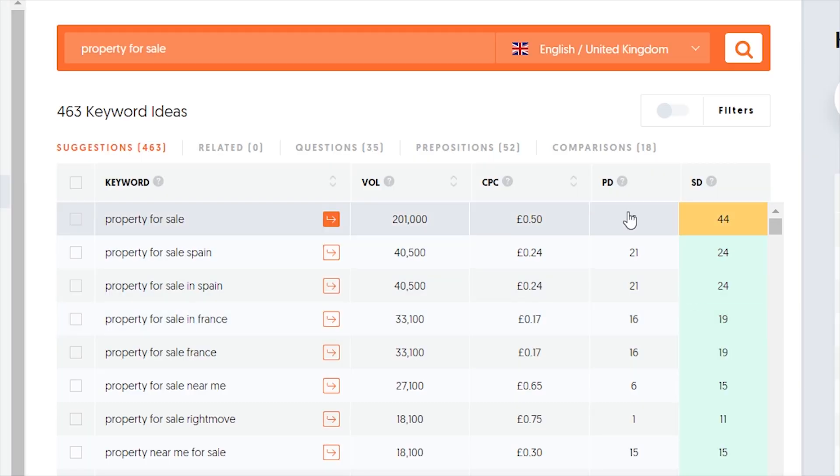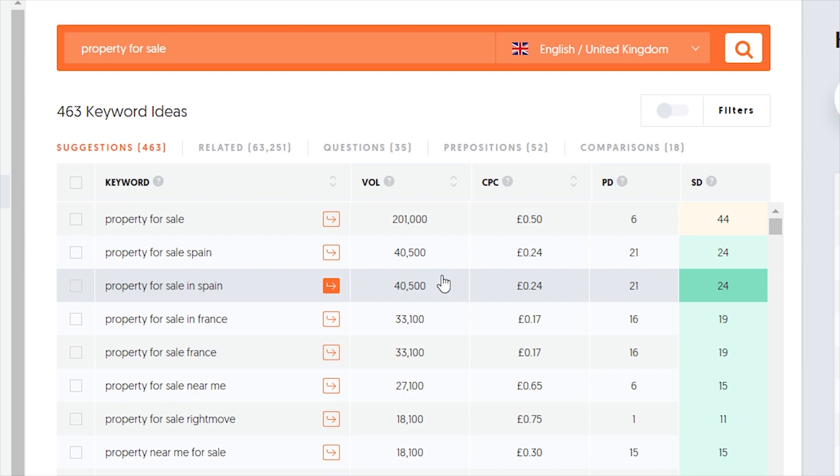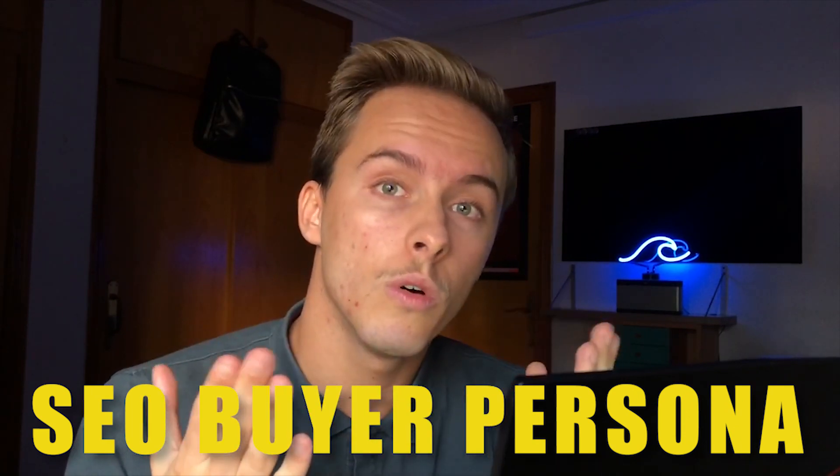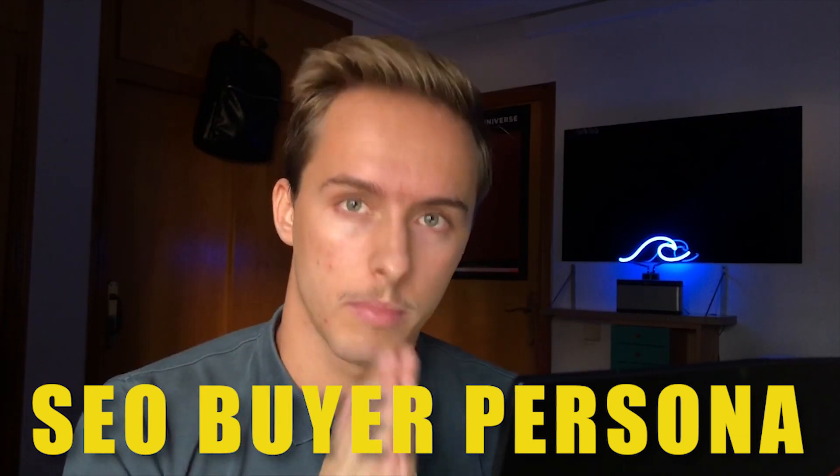Ask yourself: what part of the world are your clients from? How old are they? How much money do they have? What problem or need do they have that you can solve? How much are they willing to spend? You need these questions to make an informed decision when finding what people search for in Google. This action is called making an SEO buyer persona. If you don't know who you're selling to, you are completely lost.